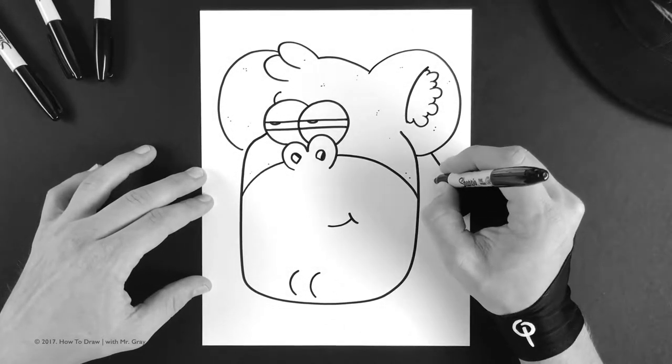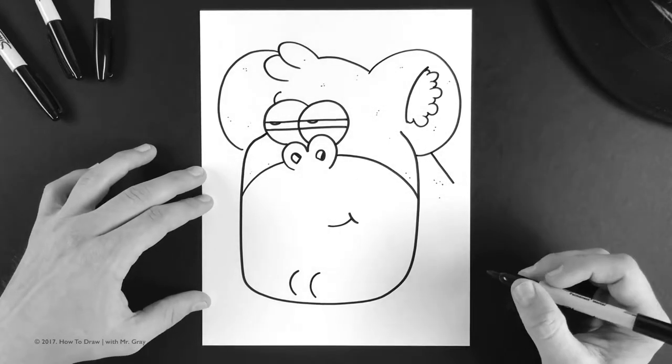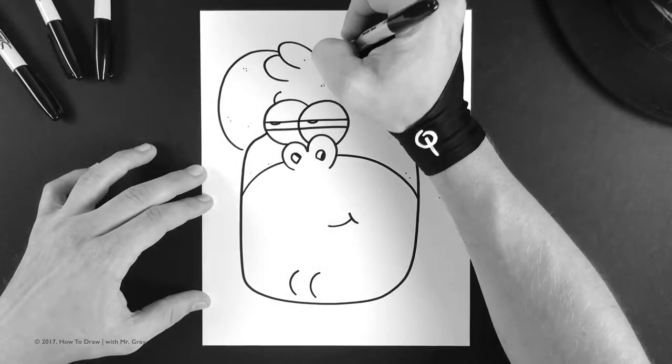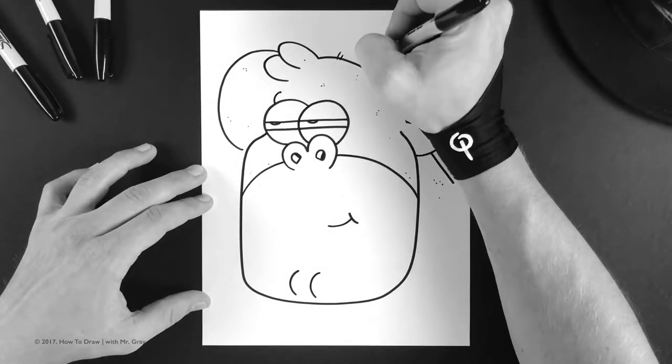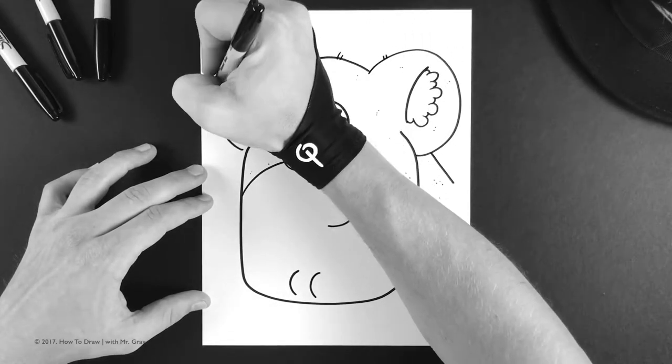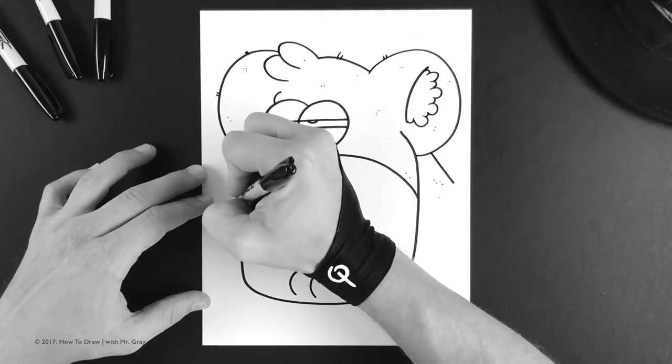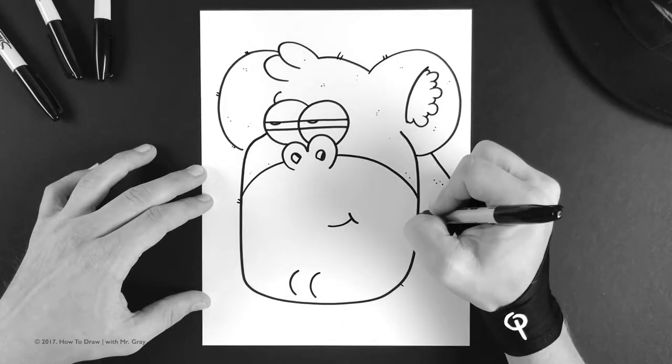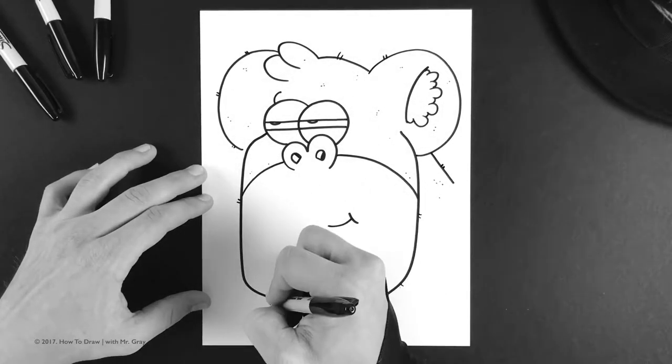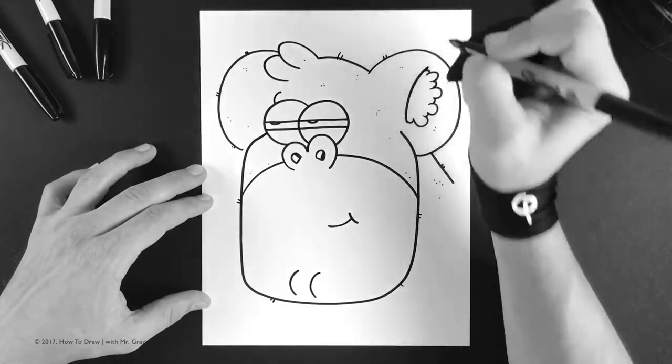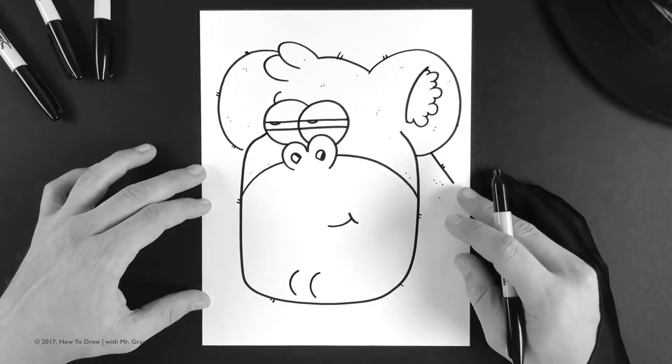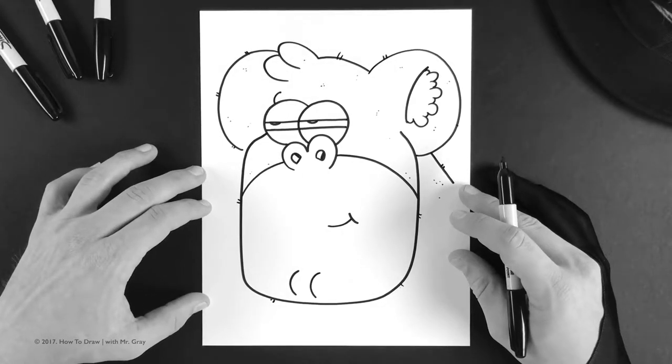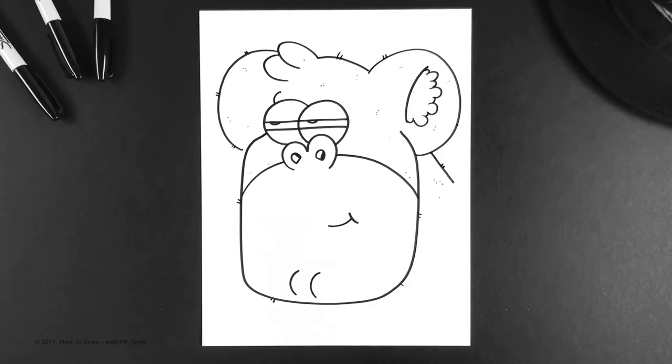And then of course I like to go through and add these little pieces of hair sticking off the body just like that. And that is how you draw a silly gorilla.